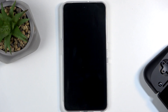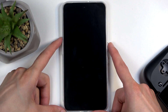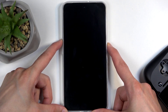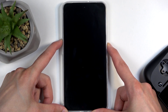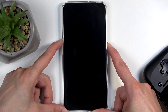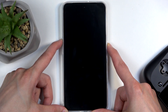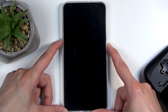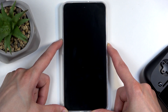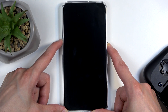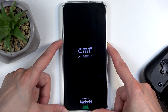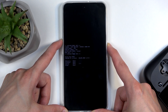Now, when the phone turns off, hold the power button and volume up again, and let go of them when you see the bootloader. First you will see the CMF logo, and after that you should have the bootloader. If it doesn't show up, keep holding — the second time around it should show up.